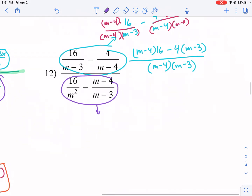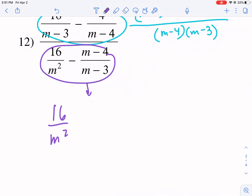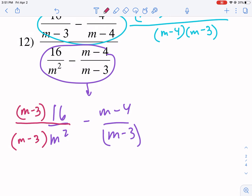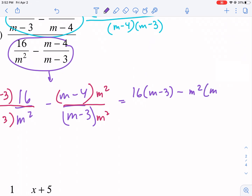Now let's work on the bottom in purple. We have 16 over m² minus (m − 4) over (m − 3). Both denominators need to contain both components multiplied together: the left is missing (m − 3) so we multiply top and bottom by (m − 3); the right is missing m² so we multiply top and bottom by m². This gives us [16(m − 3) − m²(m − 4)] in the top, all over (m − 3)(m²).